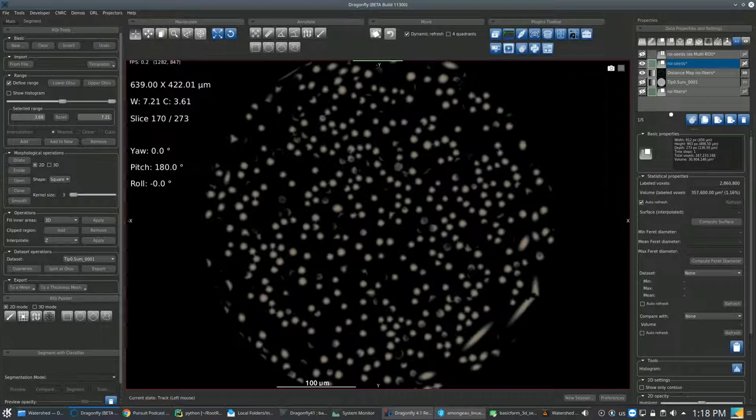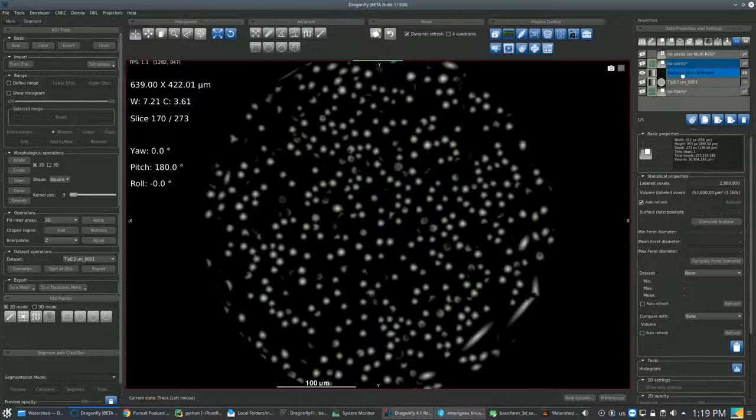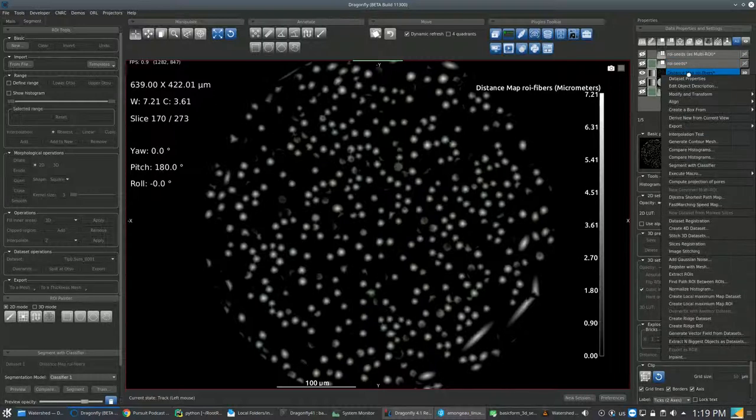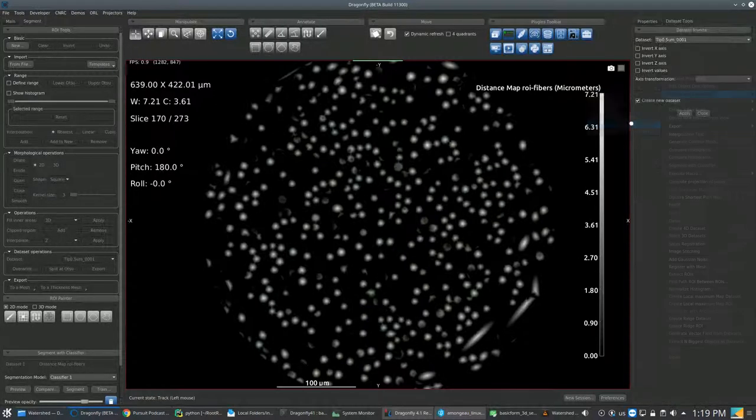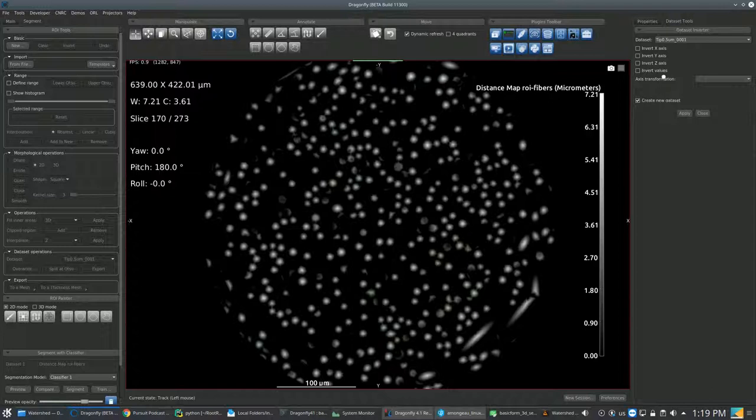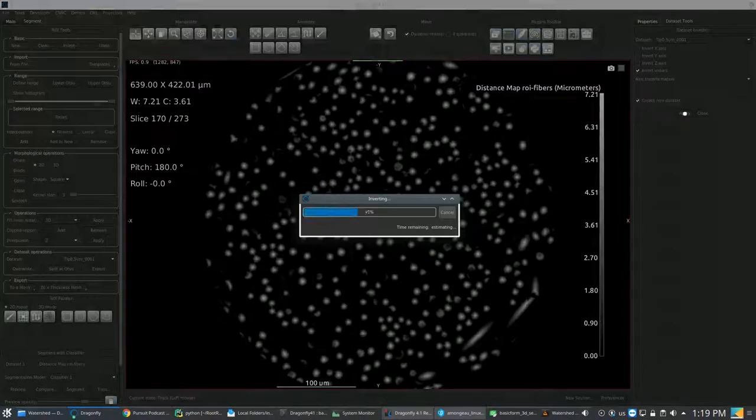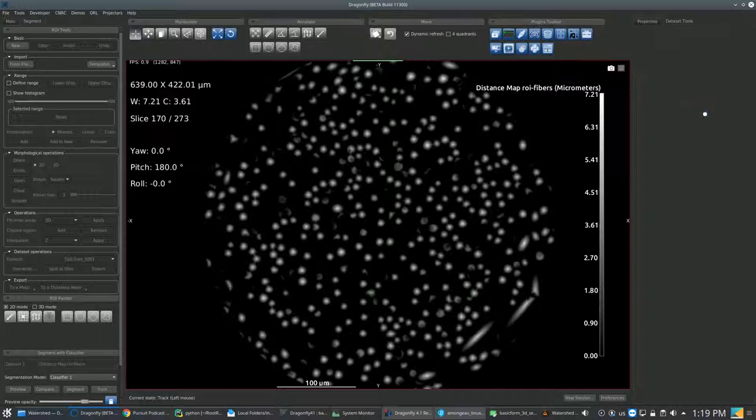Then you go back to the Distance Map ROI. Right-click and go in Modify and Transform and click on the Invert menu item. Then Apply and Close.